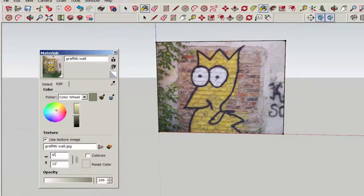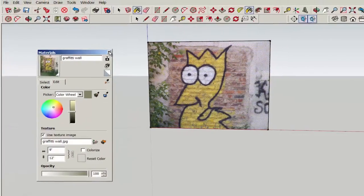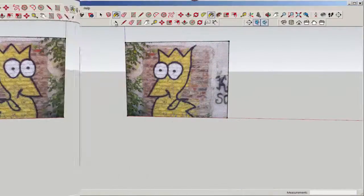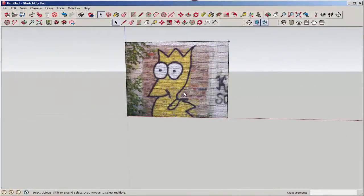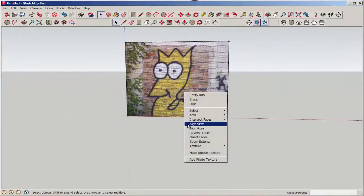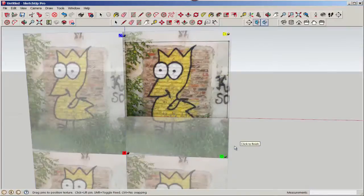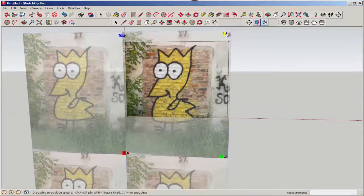Adjust the tile size. I've adjusted it up a little, and now the picture fills the face. To adjust it further, go back to Texture, Position, and notice these fixed pins.